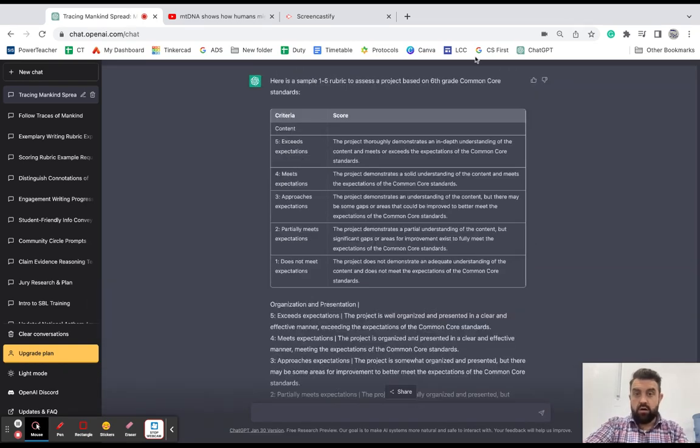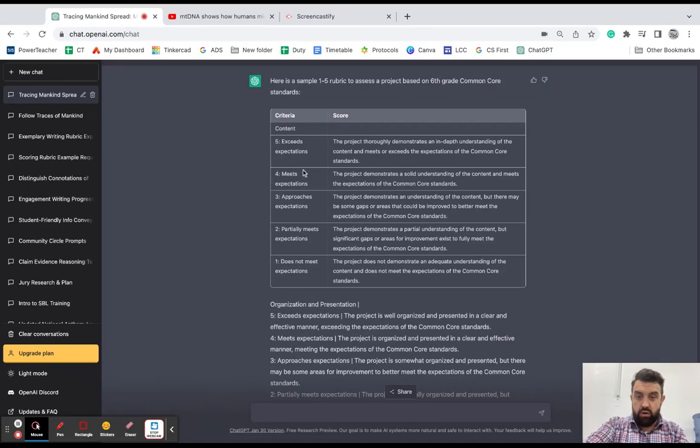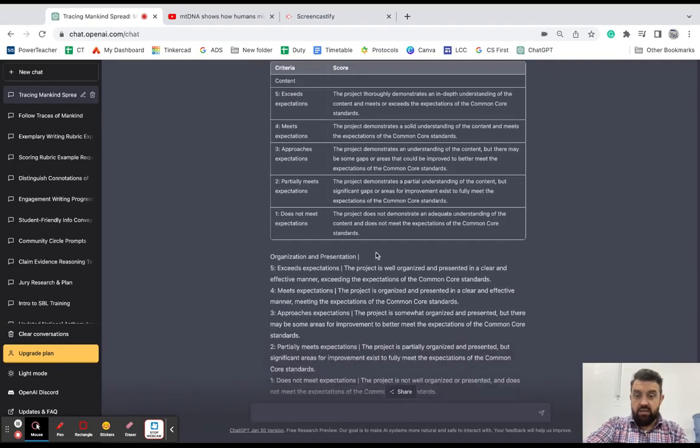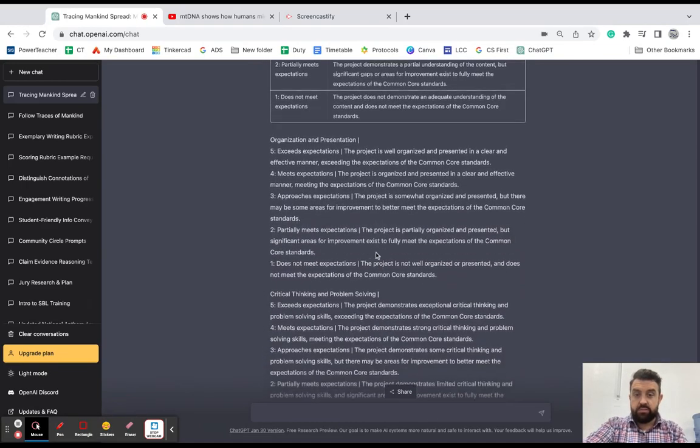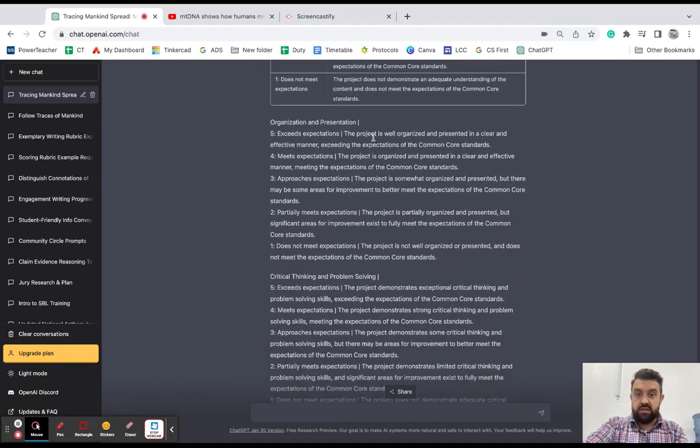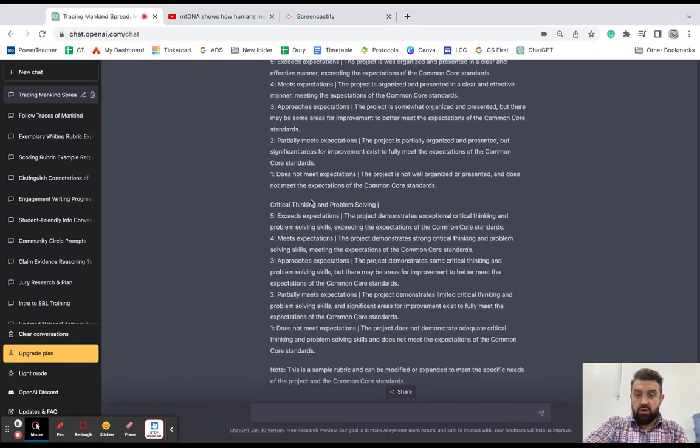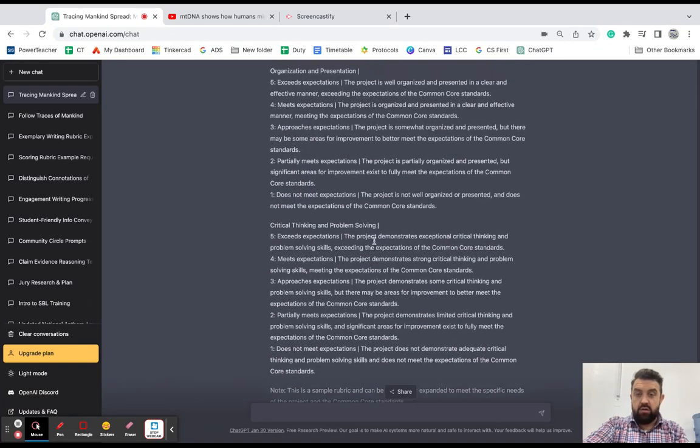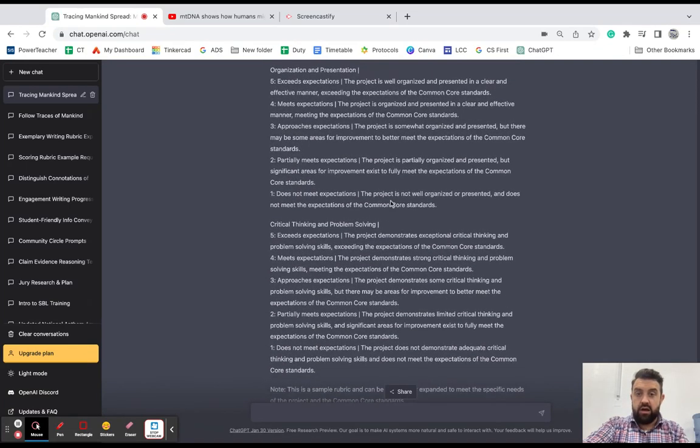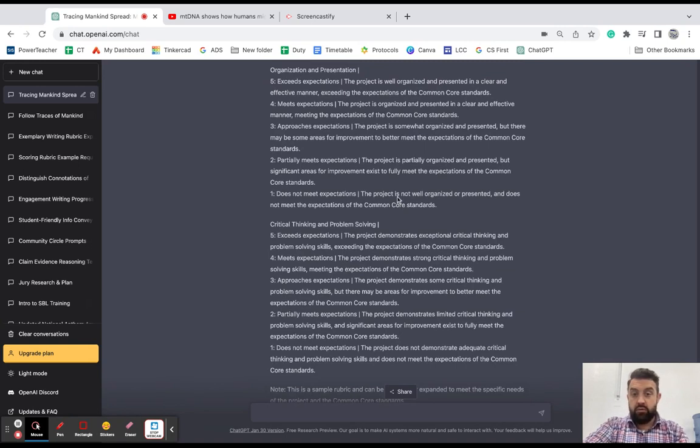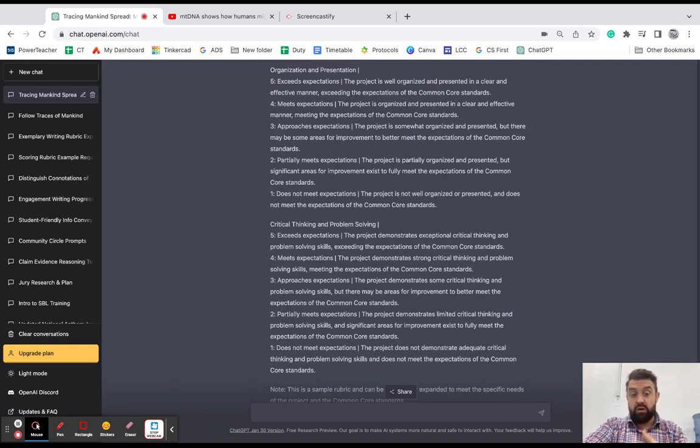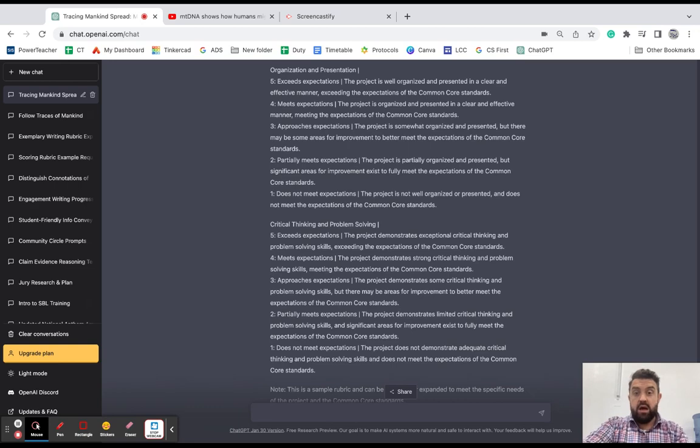All right, and here we have it. So it broke down what the one to five means. And then it gave me specifics for it. So organization and presentation, critical thinking and problem solving. If I were to present this to students, I would make sure it's in student friendly language. I could prompt chat to do that for me.